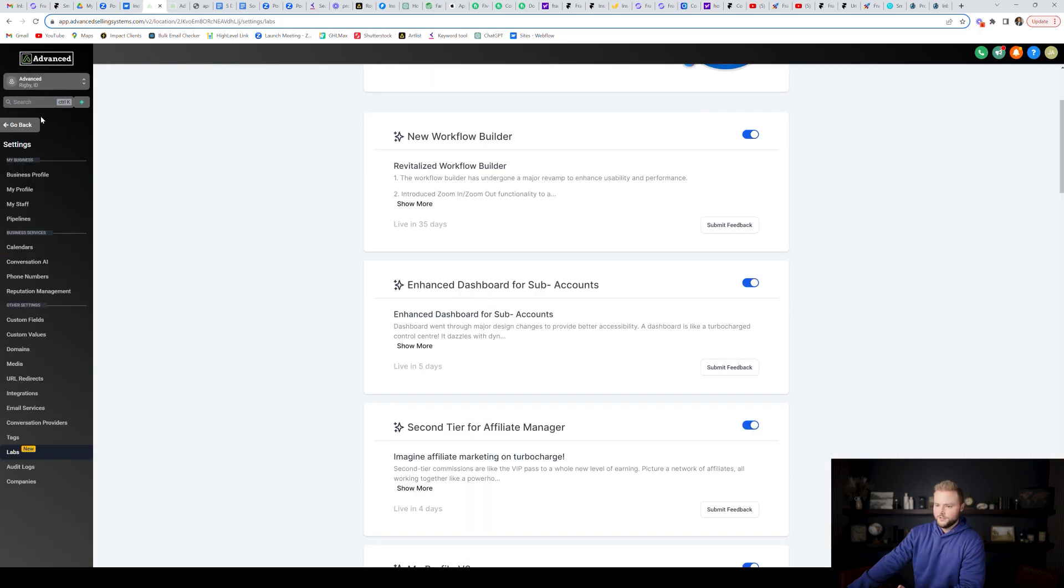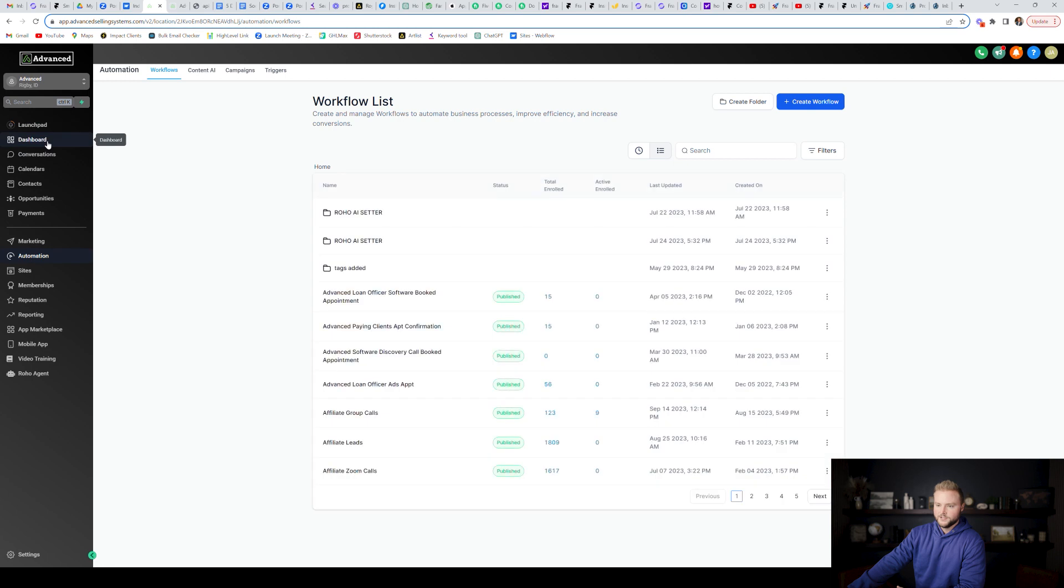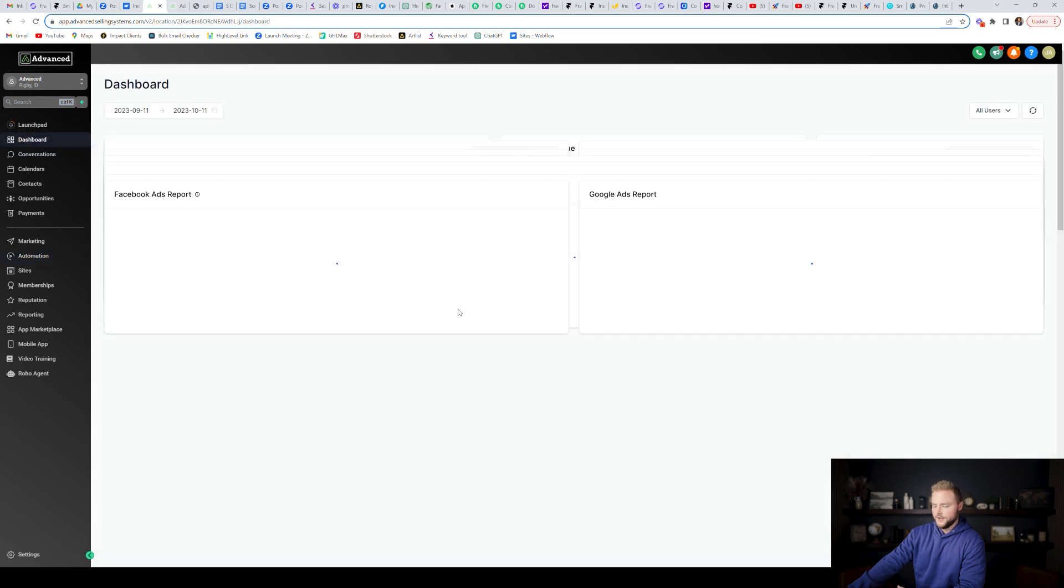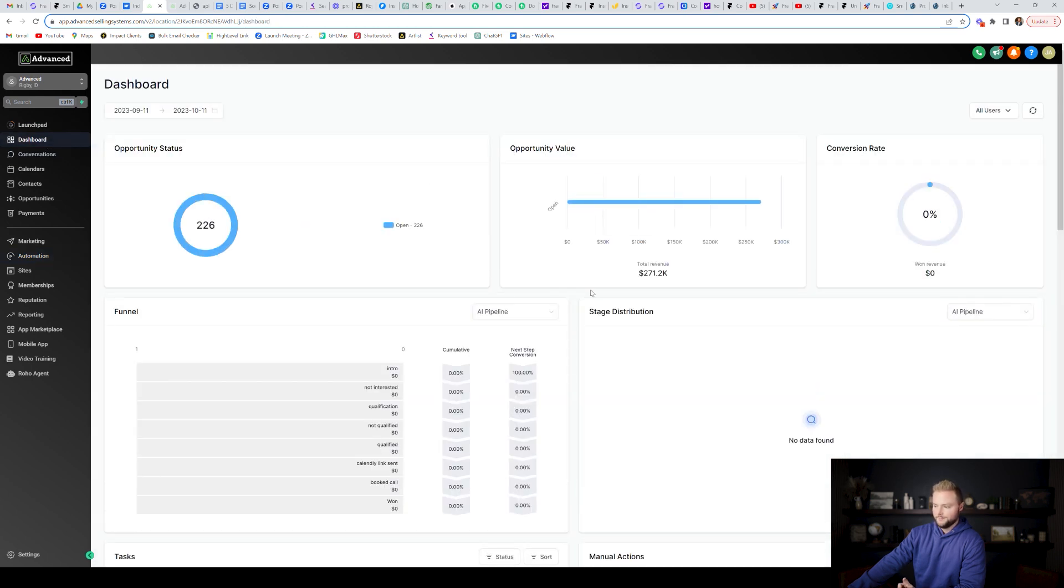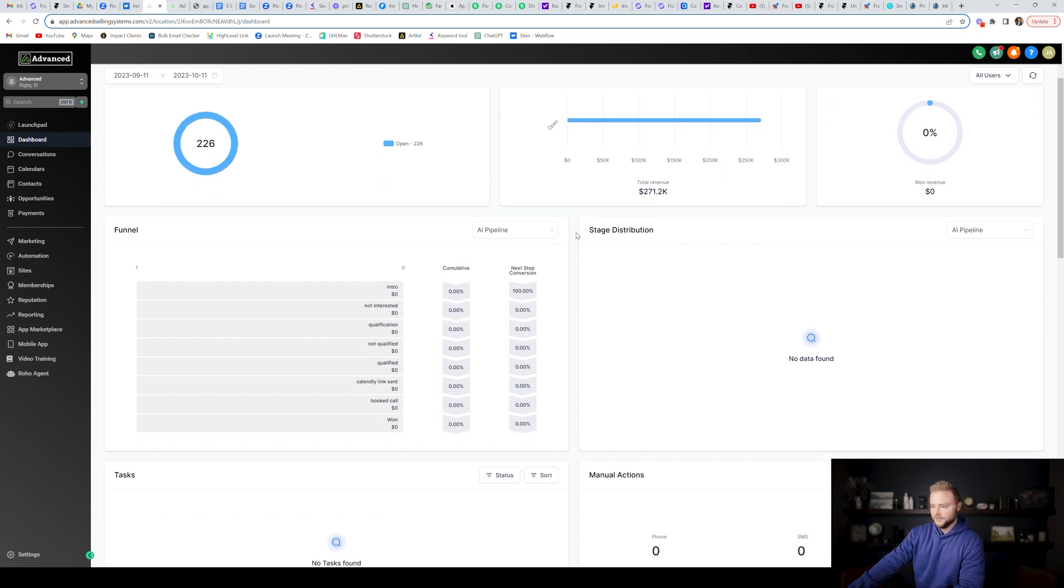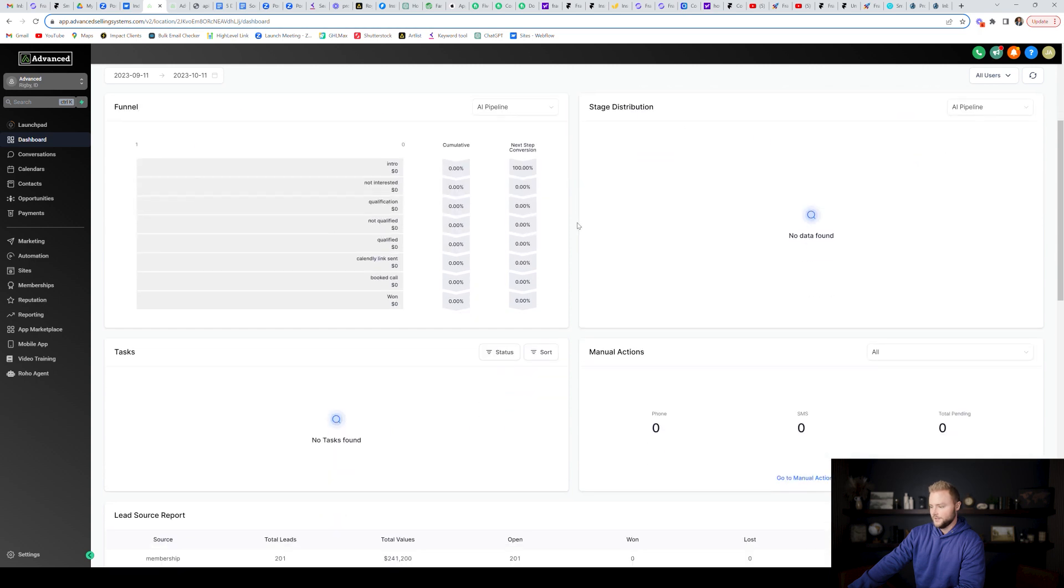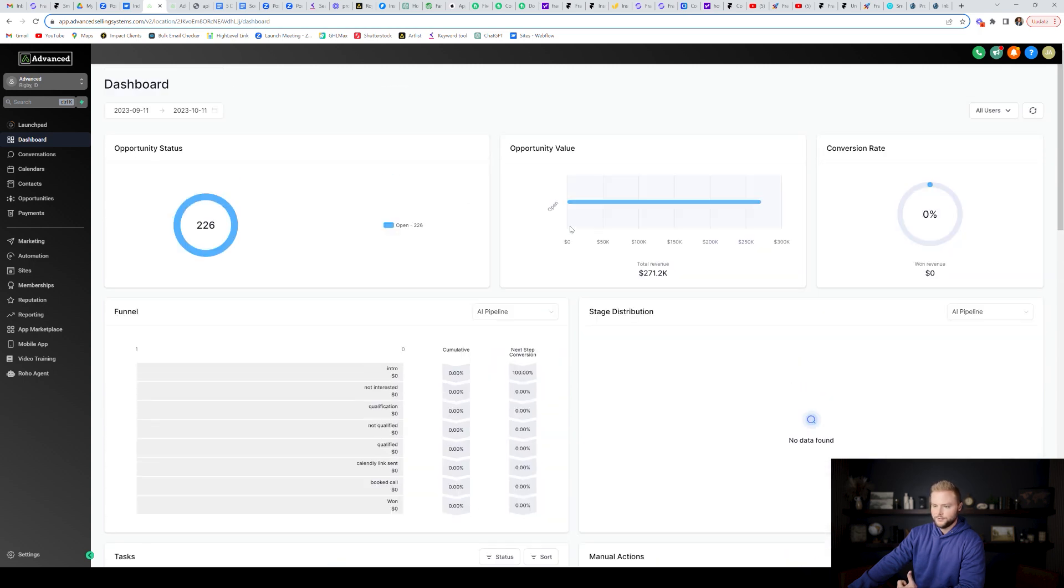Another one is the dashboard. So if you go back and you click on your dashboard, you can see the dashboard looks a lot different than it used to. But it's just another thing that makes the software look nicer, more modern. The old dashboard looked a little bit outdated. So this one's definitely nicer and easier to read.